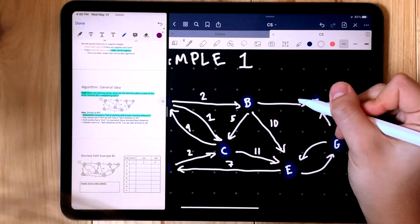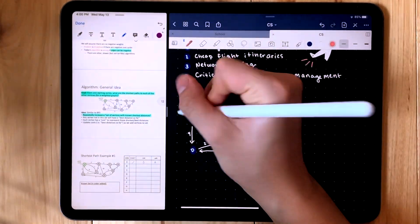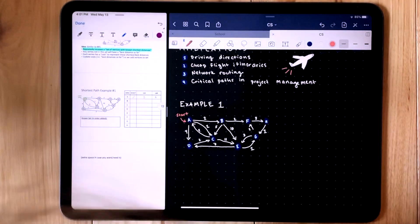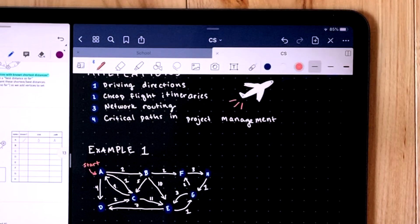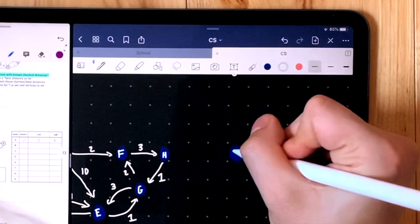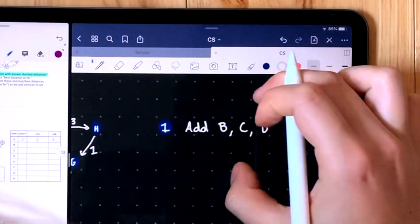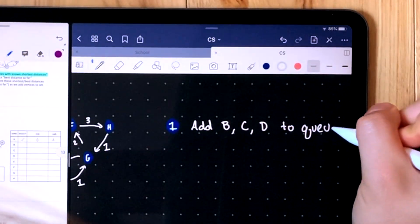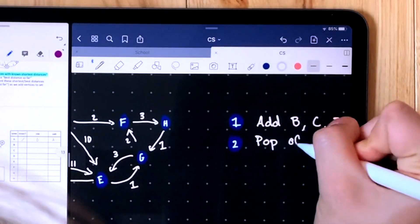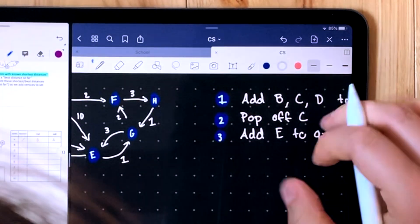And if you mess up, you can always erase something, move things around, so it makes the whole process a lot easier than doing it by hand. Then, using the graph I just drew, I wrote out the first few steps about how Dijkstra's algorithm would work on this specific graph.